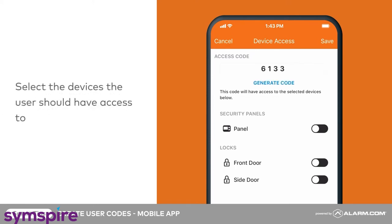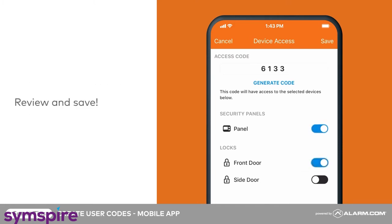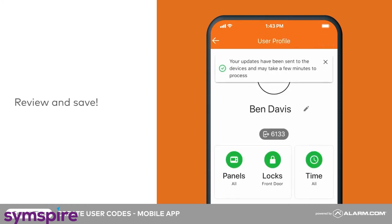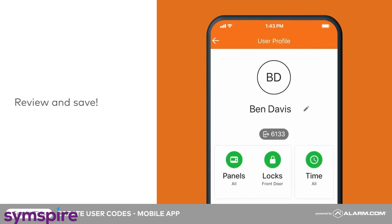Next, choose which devices the user should have access to. You can grant access to any security panels and/or locks on the account. Review all the information for accuracy, then tap Save. The user code will now be saved in the panels and locks the user has been granted access to.